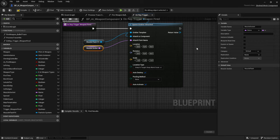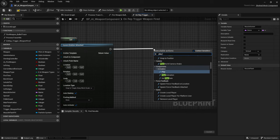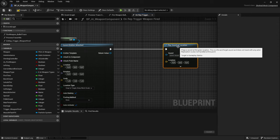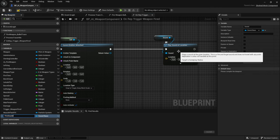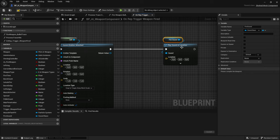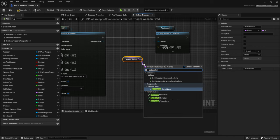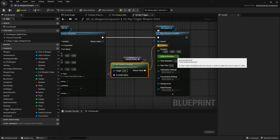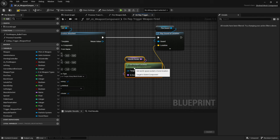Then we want to play a fire sound. Drag off and use Play Sound at Location. Promote the sound to a variable called 'Fire Sound' — we'll add all of this to our primary data asset later. For the location, drag in the muzzle socket and use Get Socket Location, plugging it into the location pin. You can lower the volume a bit, but that's personal preference.